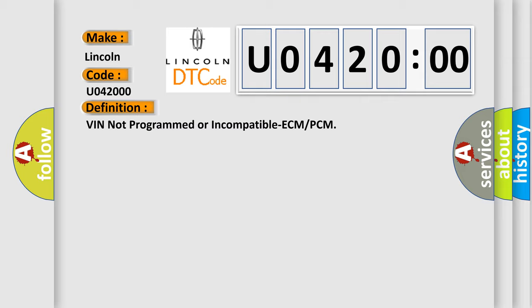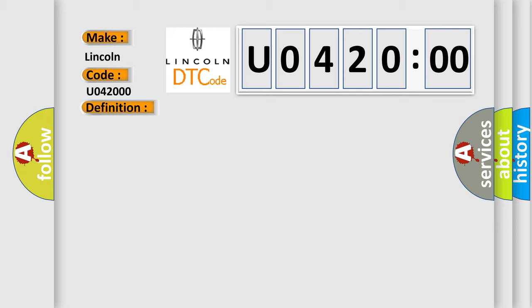And now this is a short description of this DTC code. Key on, and the PCM detected incompatibility error in regards to the VIN.